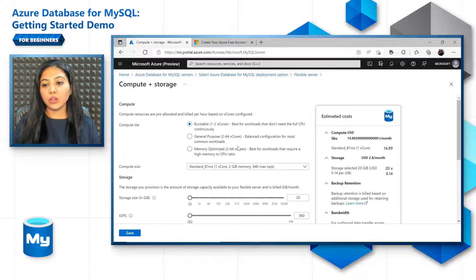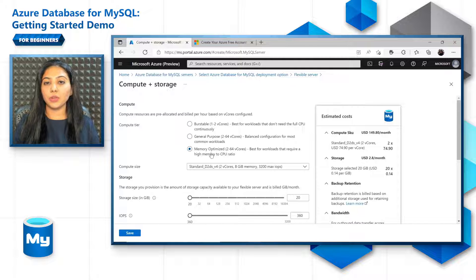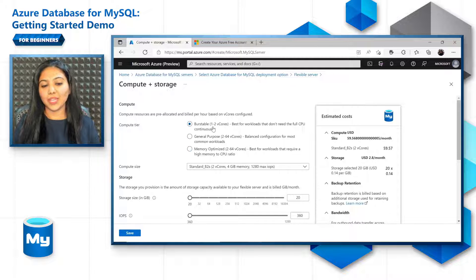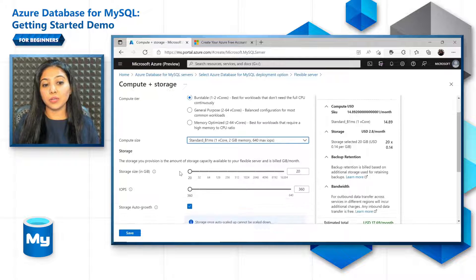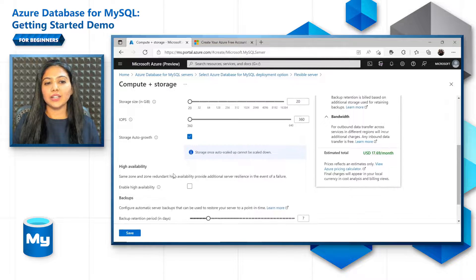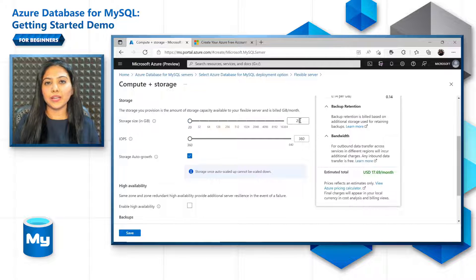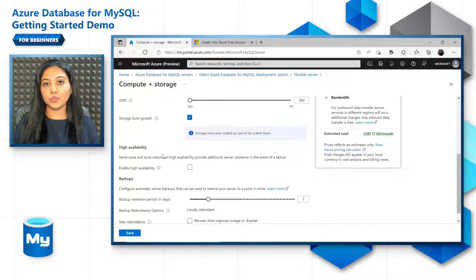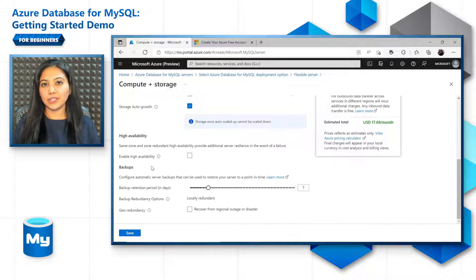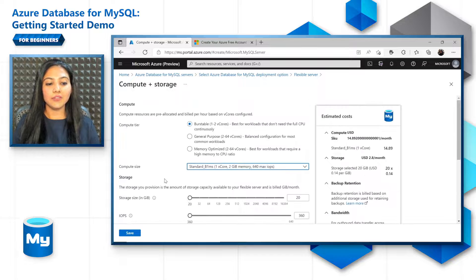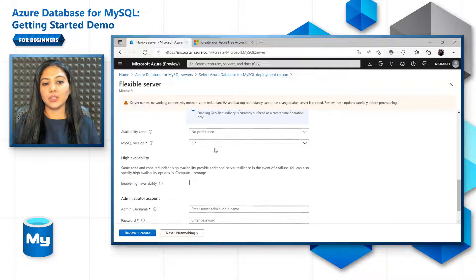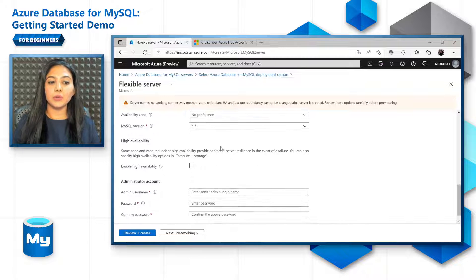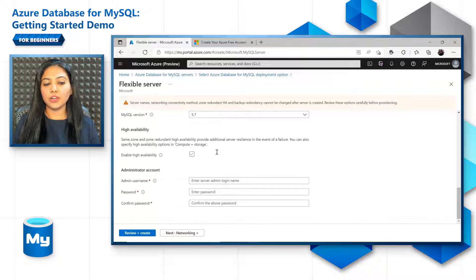You can also configure the compute and storage to change from burstable to general purpose to memory optimized. All these will be discussed in the upcoming episodes. For now, we will choose B1MS because that's also available for free for you. And then choose a storage size. You can keep it up to 20 GB or 32 GB for now. For now, just click on save and choose the availability zone, MySQL version. Let the high availability and other options be default for now.